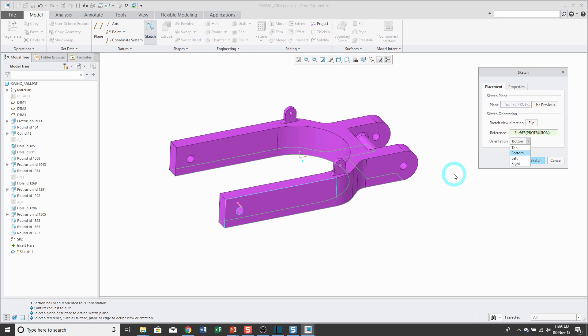You don't have to change this, but one thing I recommend is that you only use something as a reference plane that you intend to use as a sketch reference later on. This will minimize the number of references in your model and make your features more stable.